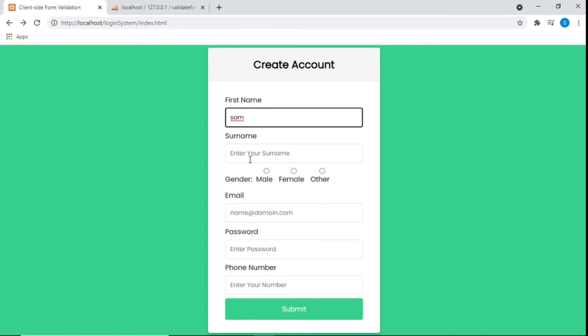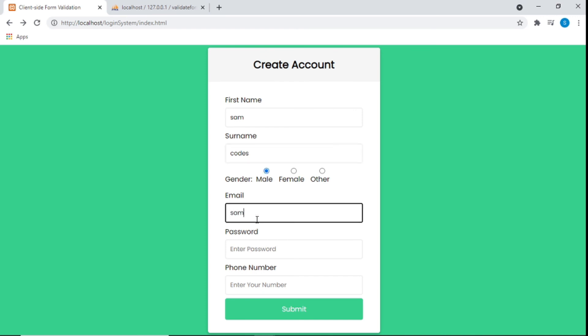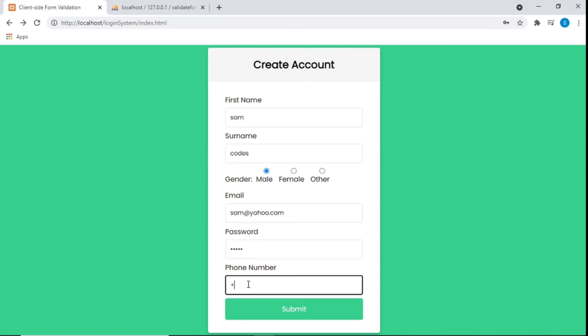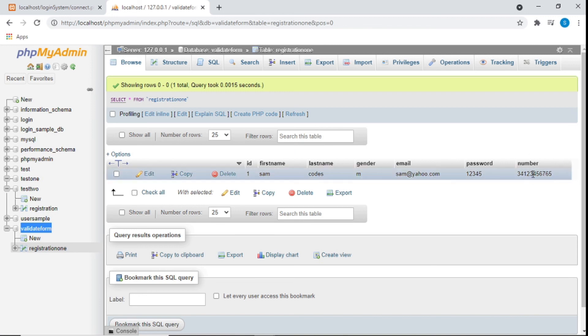Let's test it: I'll put in a first name, last name, email like sam@yahoo.com, a password of 12345, and a phone number. Click submit. Now if we go back and browse the table in phpMyAdmin, we can see the number, password, email, gender, last name, and first name all stored in our database.